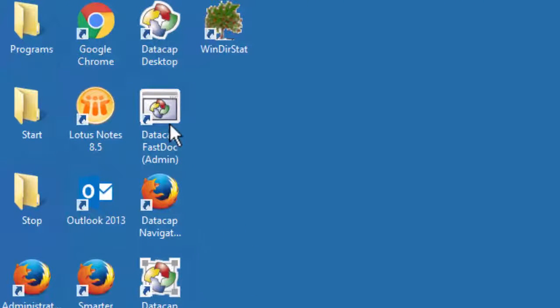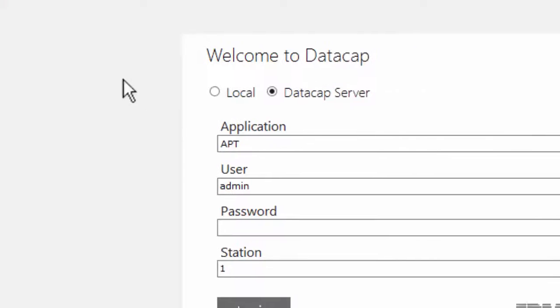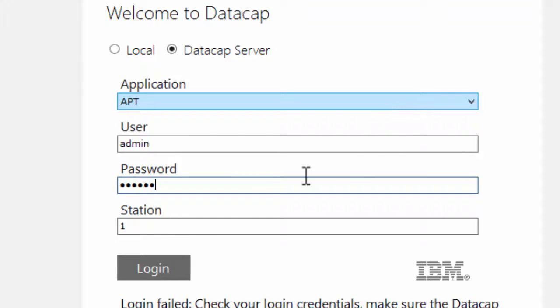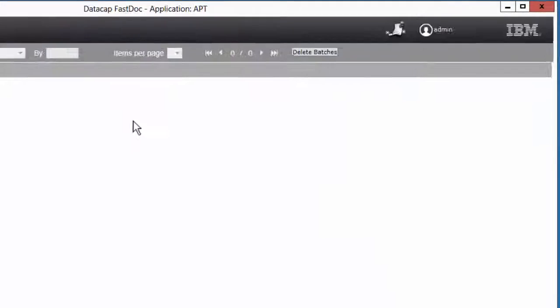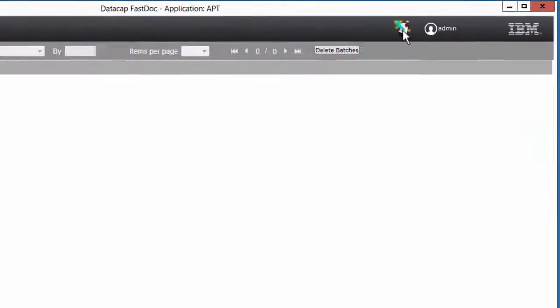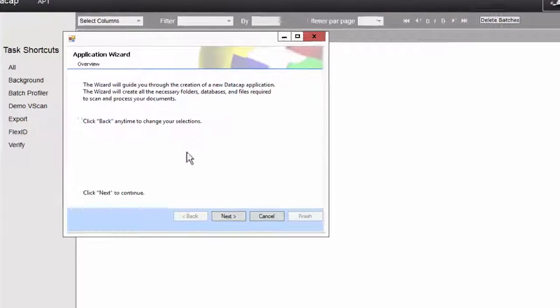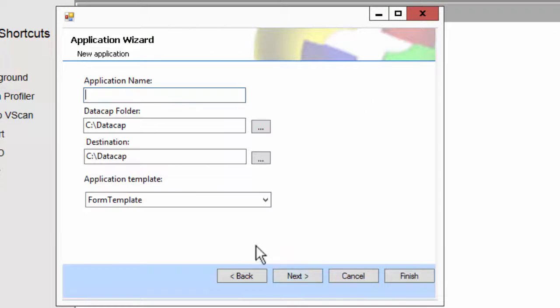I always start with this FastDoc Admin. Run that. You have to log into one application or another. Sorry if it's noisy in the background, in a coffee shop. Admin Admin is the default password. I'm going to hit this wizard right here. Create a new application. Say yes. Create a new RRS application.